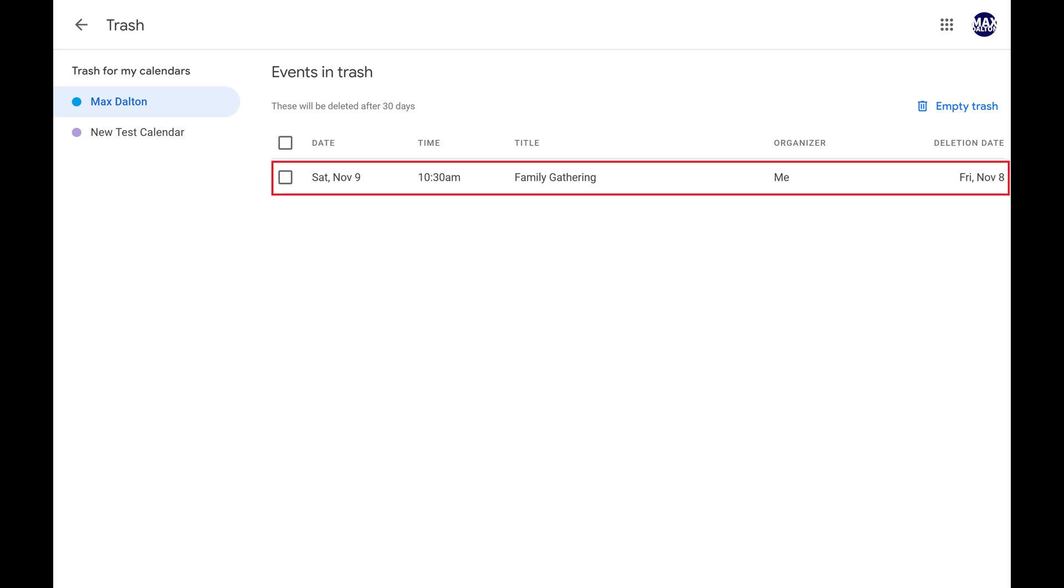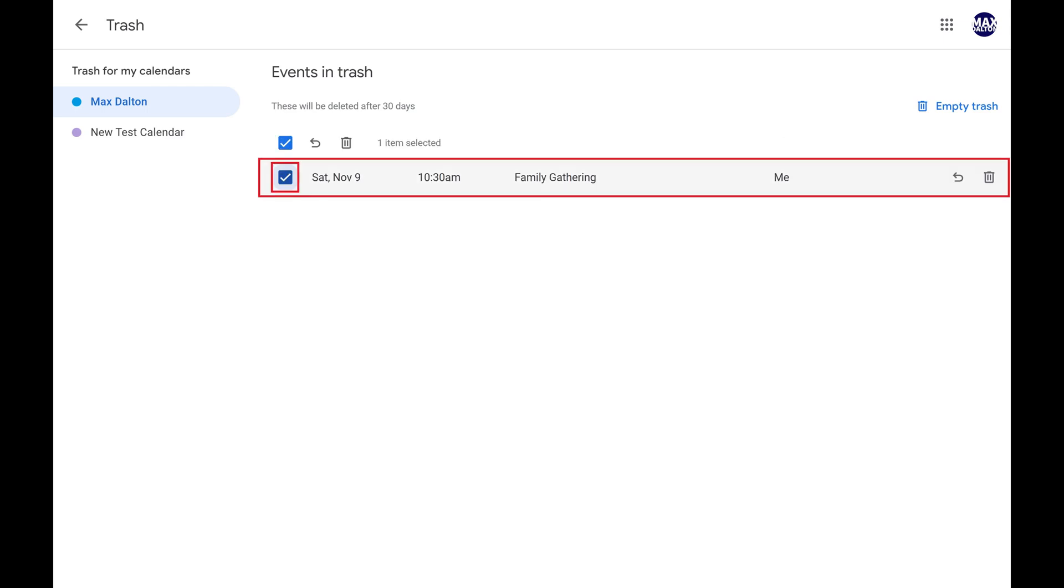Step 3. Find the Google Calendar event you want to restore, and then click to place a checkmark next to it. If you want to restore multiple events, tap to place a checkmark next to those as well.